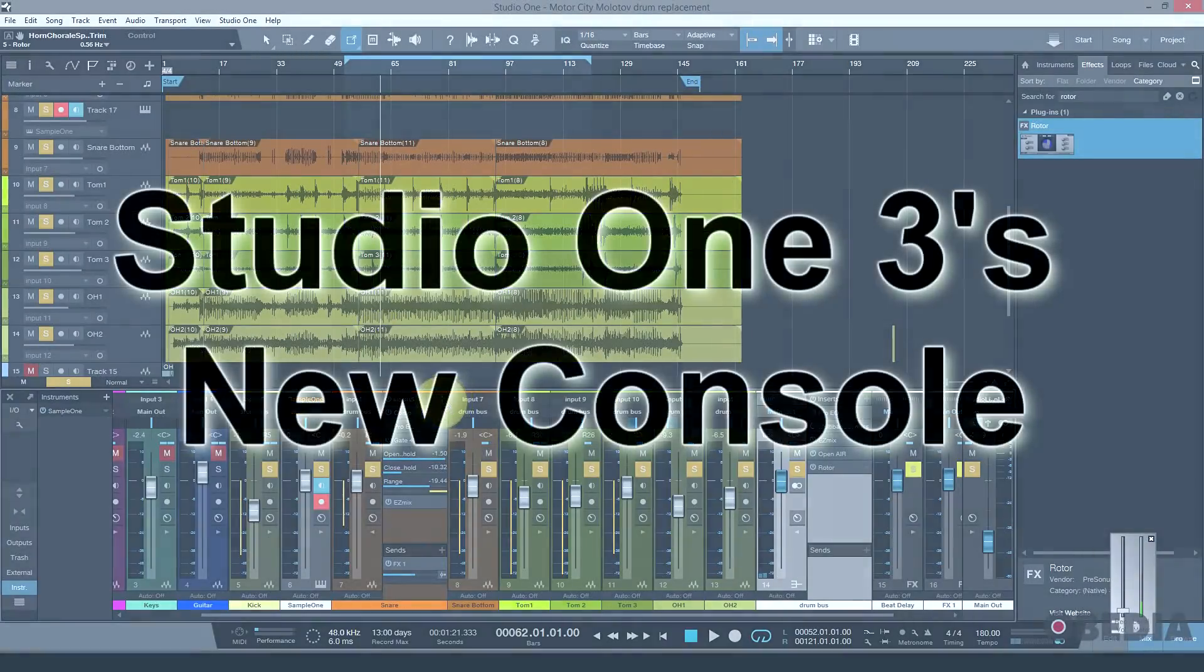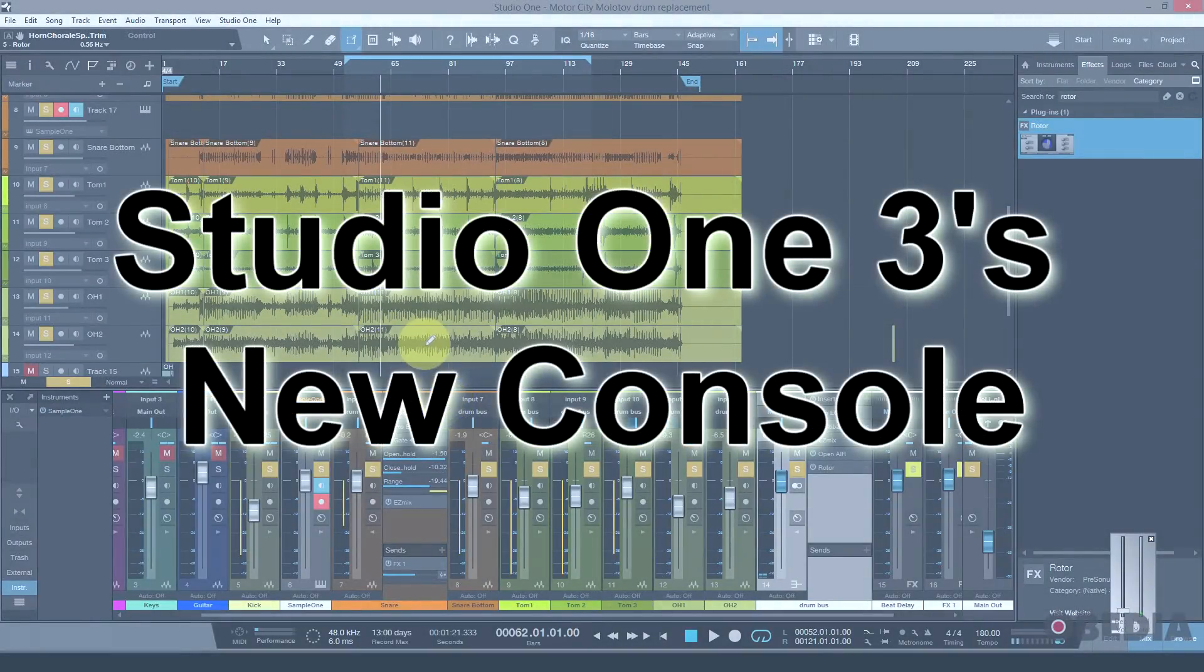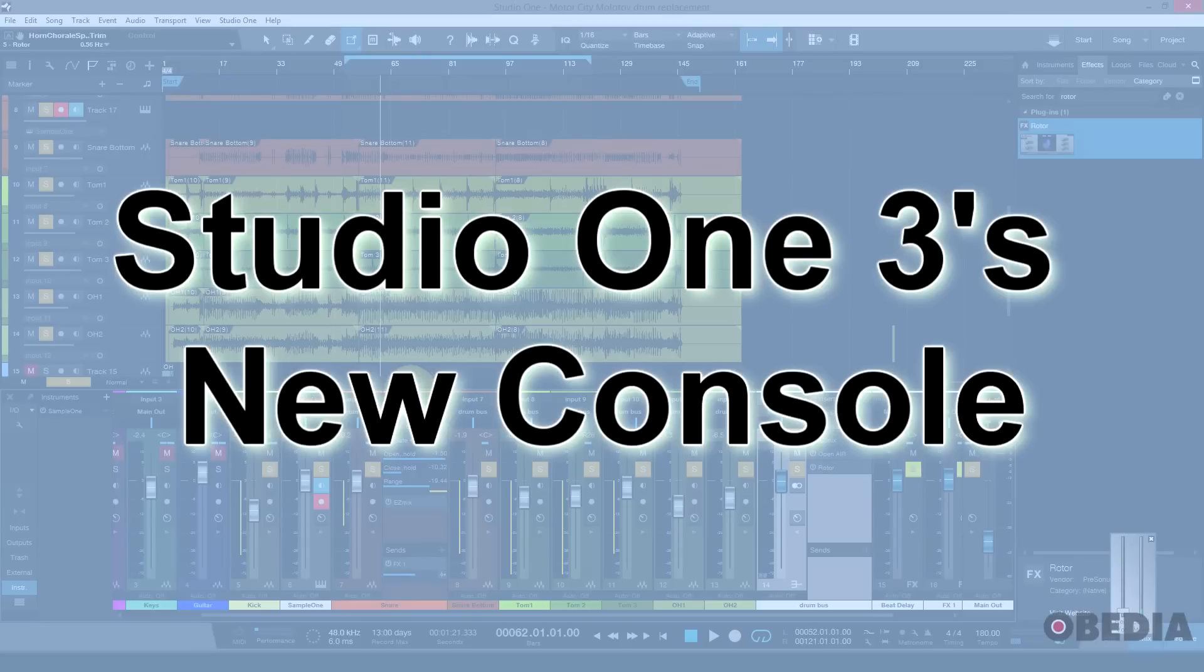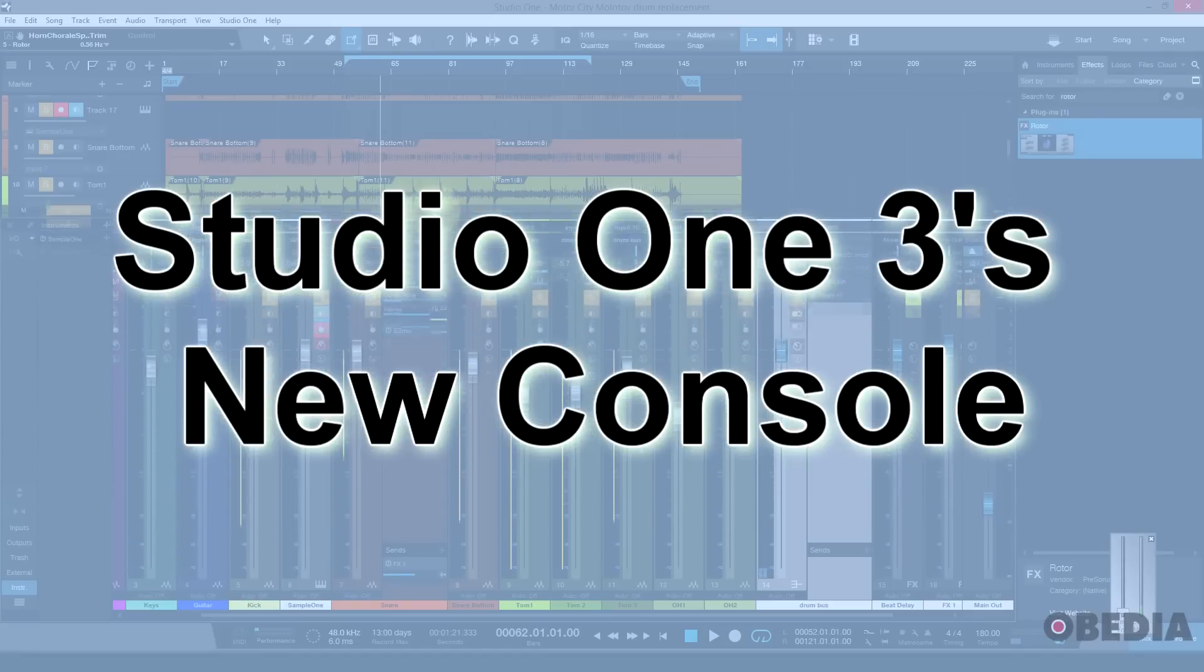Hi everyone, this is Brian with Obedia. Today I'm going to show you the new Mix Console features in PreSonus Studio One version 3. Let's just talk about them real quickly.